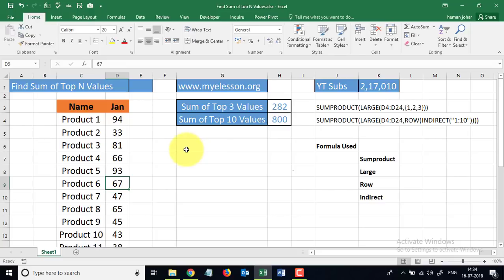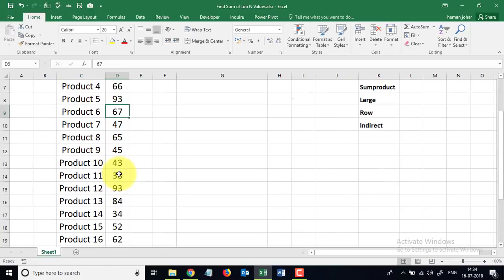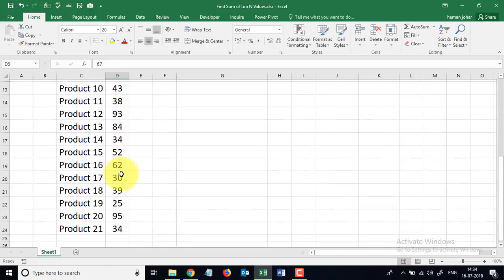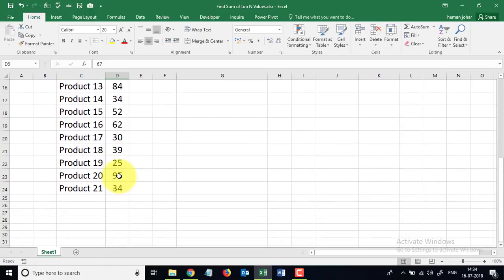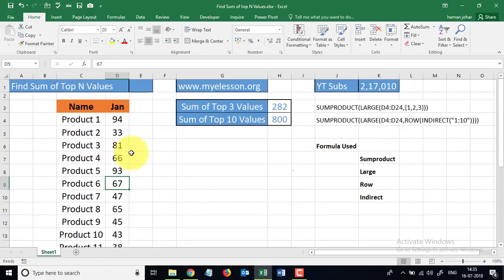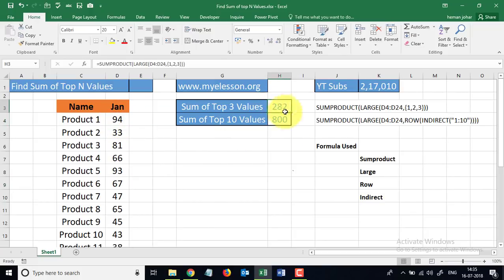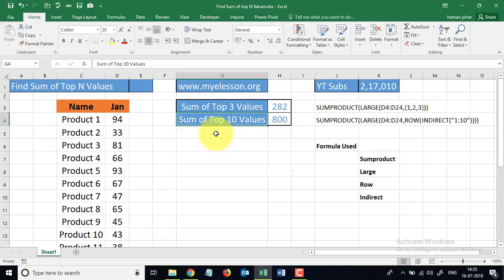Like I have done over here, sum of top three values is 282. So what Excel has done is that it has found the top three values: one of them would be 94, the other would be 93, and I believe one of them would be 95. So then the total of these three is 282.